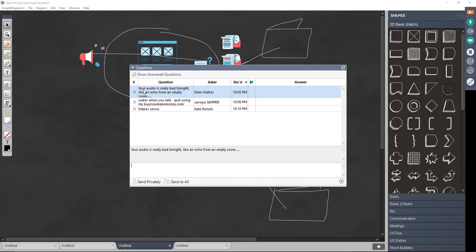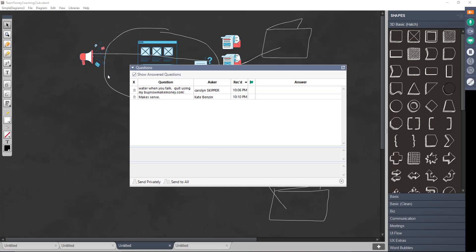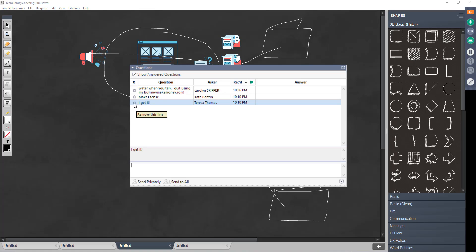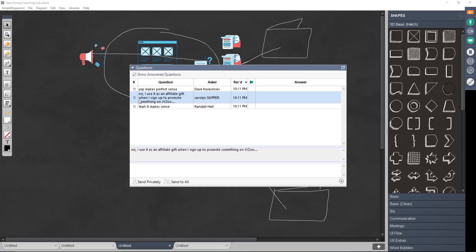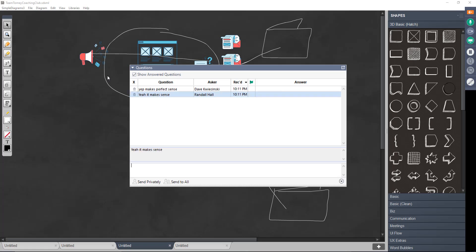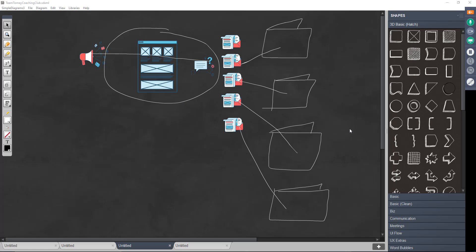Kate says, it makes sense. Teresa says, I get it. So Kate and Teresa, it makes sense to them. Great. Anybody else? I'm not understanding the disconnect with people, but this is exactly how you do it, guys.